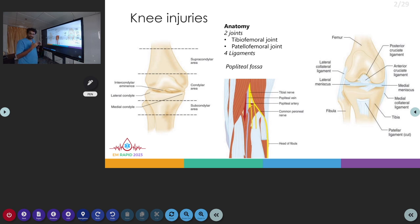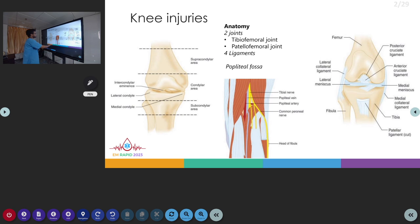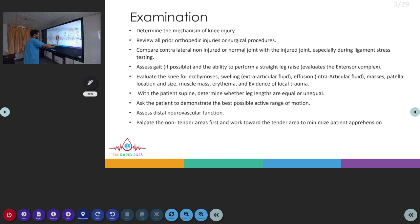In the back side of the knee, you have the popliteal fossa. The popliteal fossa contains the main neurovascular structures of the knee, which are the tibial nerve and the common peroneal nerve, then the popliteal artery and the popliteal vein. In cases of knee injury, these structures can be injured.